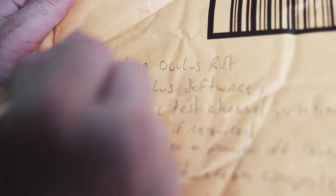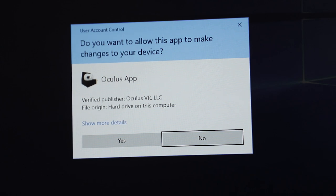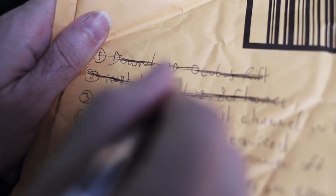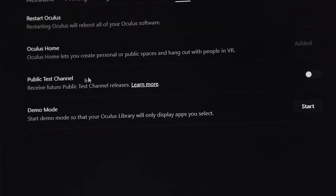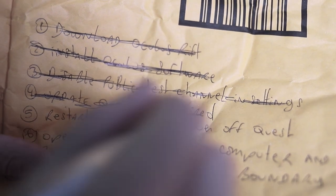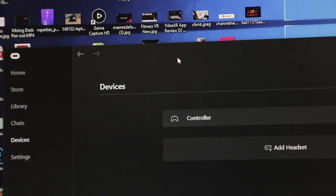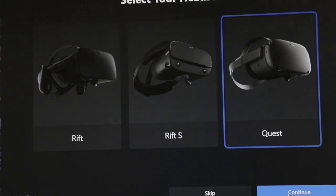Here's the setup checklist: download the Oculus Rift software from the Oculus website — check. Install the Oculus software — check. Allow the Oculus software to install any updates including drivers — check. Go to the desktop software settings, go to the Beta tab, and disable the public test channel — check. Inside the Oculus Quest, update any drivers if needed — check. Shut down your Oculus Quest and restart your computer — check. Open the Oculus app on your desktop, go to Devices, and click Add Headset — check.